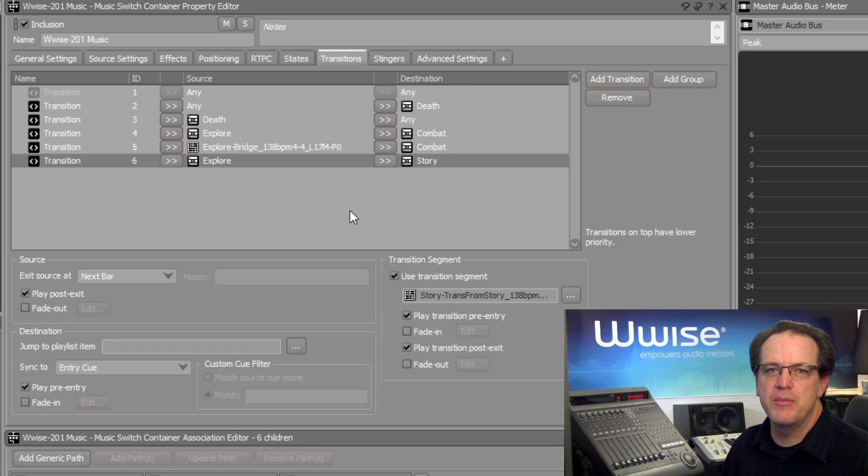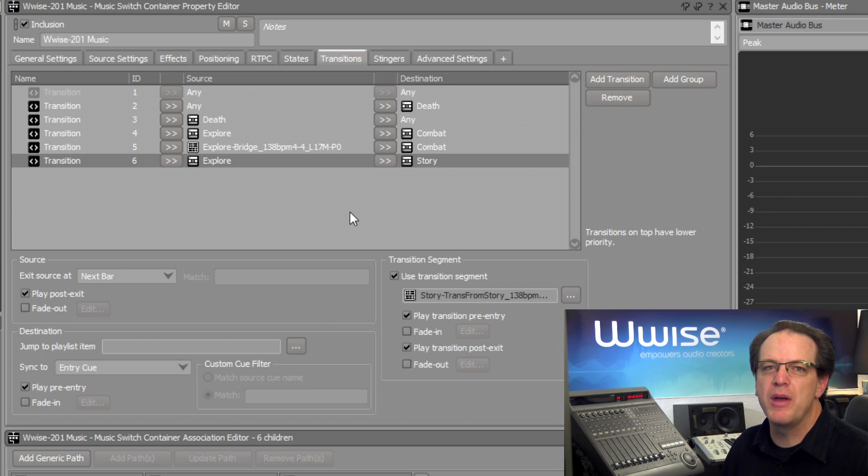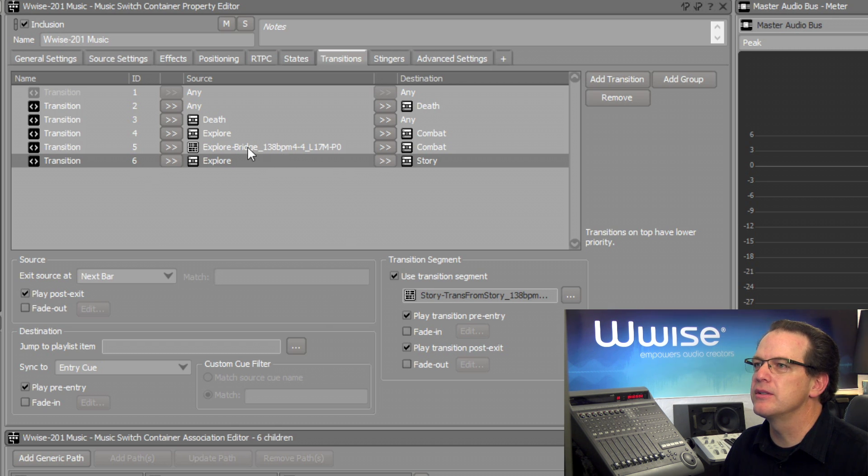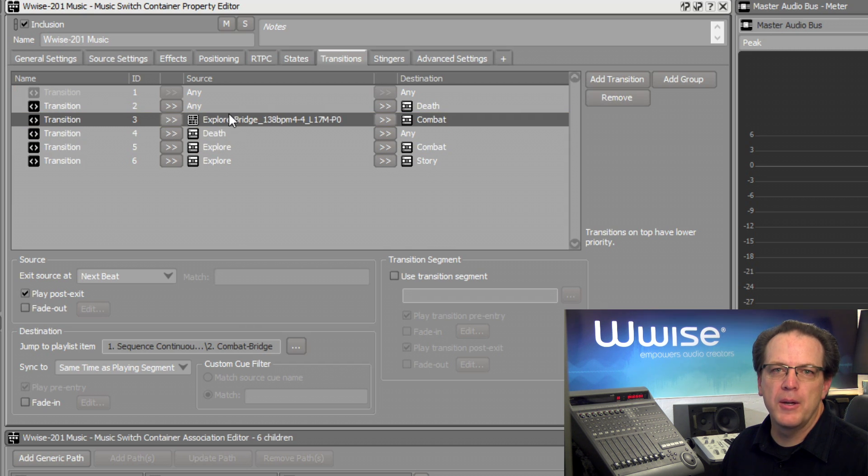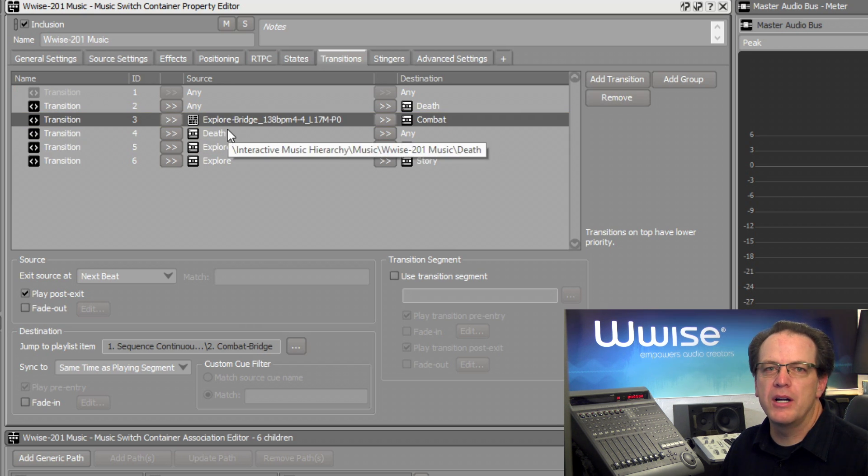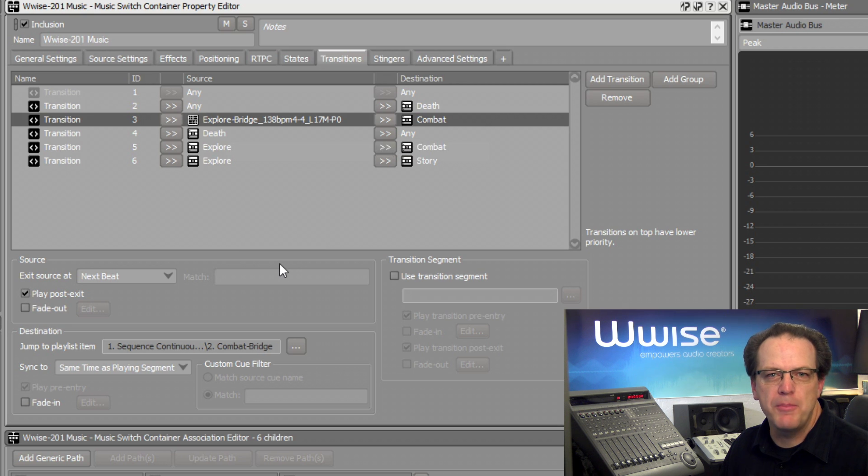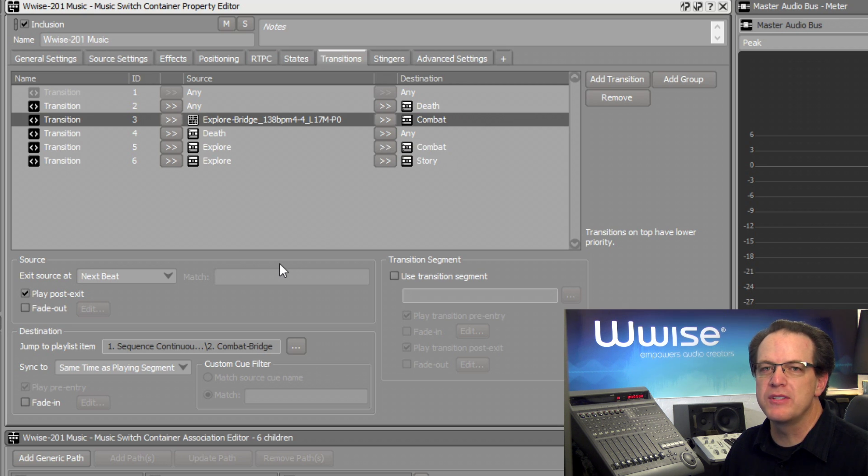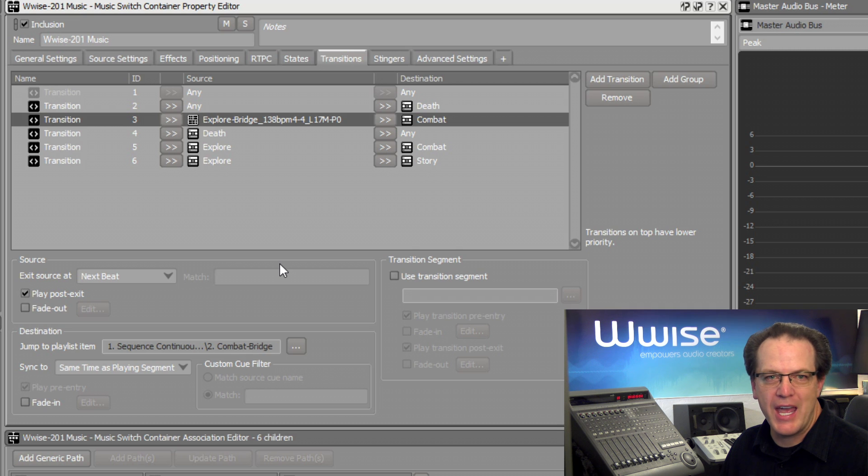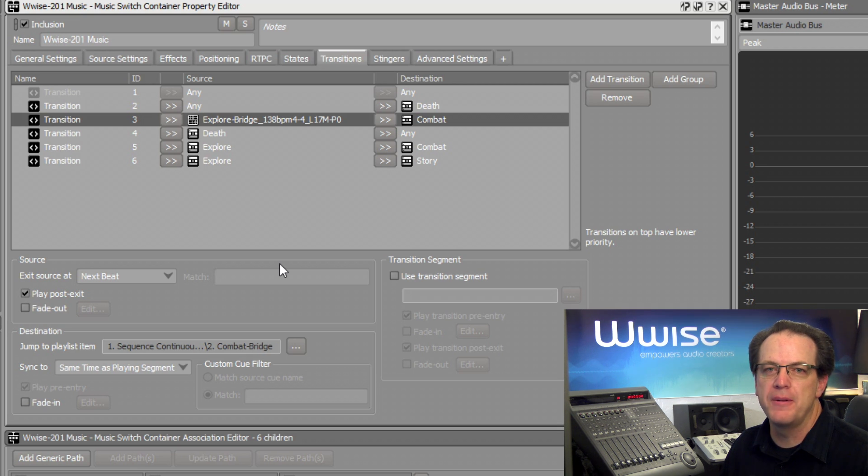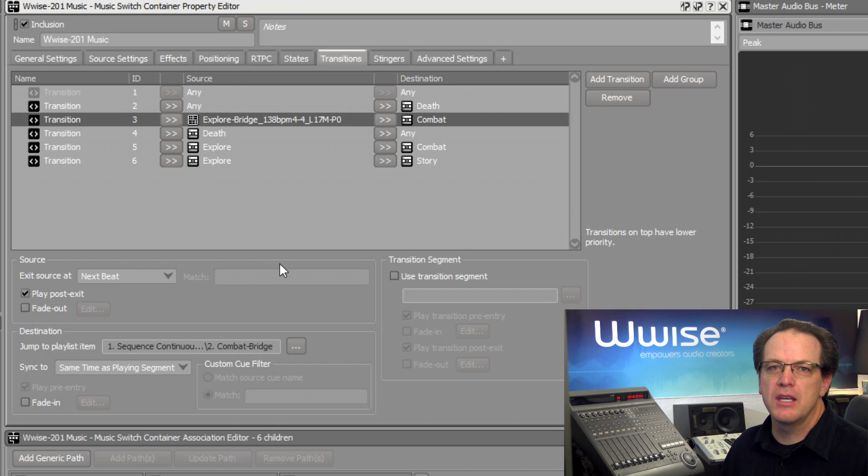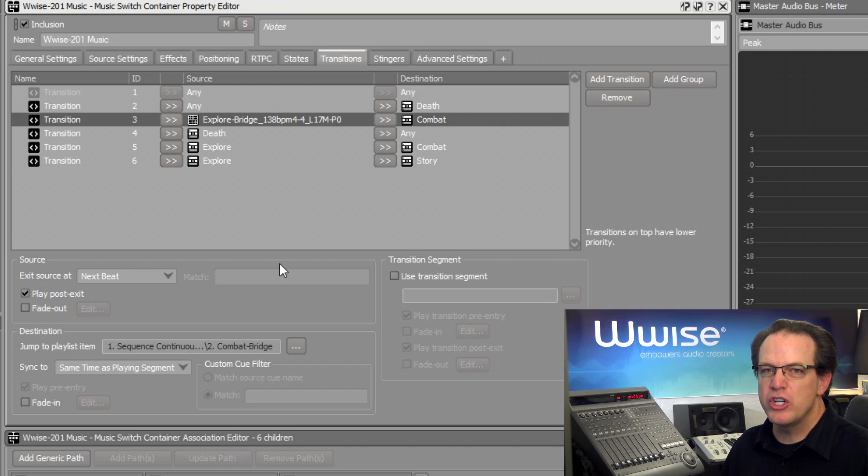For example, if I move the Explore bridge to combat rule higher on the list. It's going to move it up here. Now, the Explore to combat rule would override the more specific circumstance of what should happen when the Explore bridge music is playing and the player goes into combat. For this reason, the easiest way to think of it is that the more general rule should be up top.